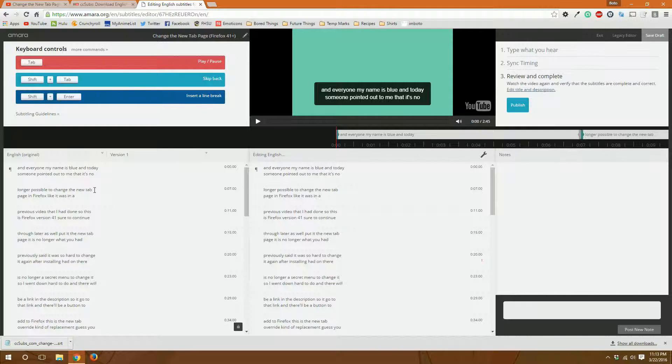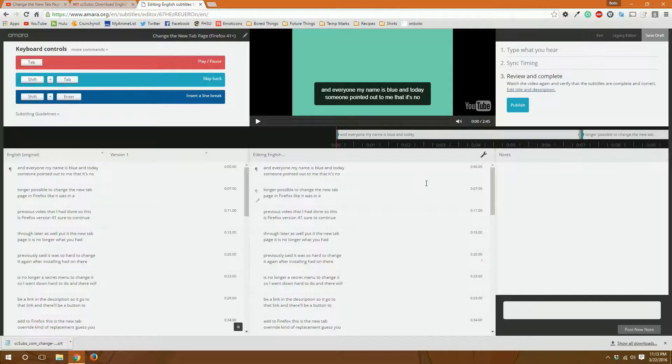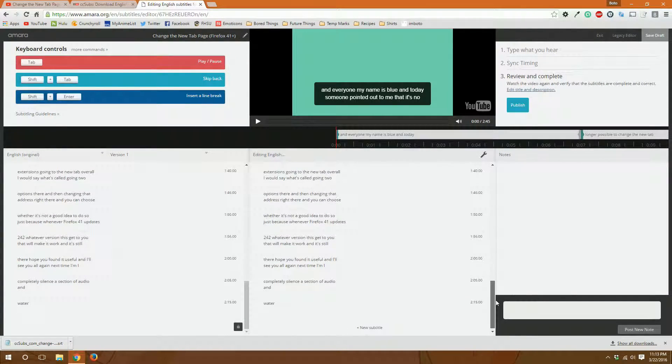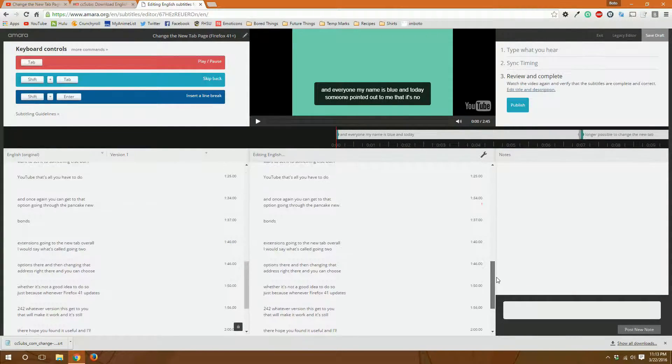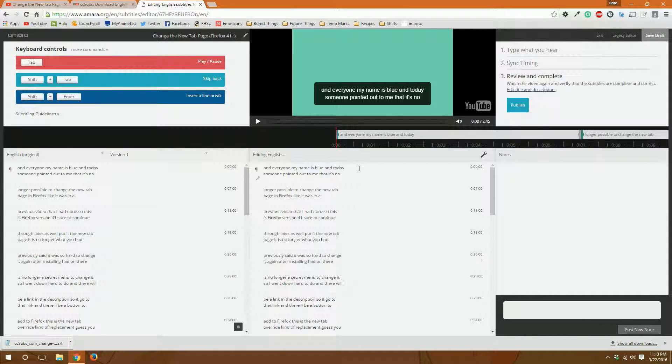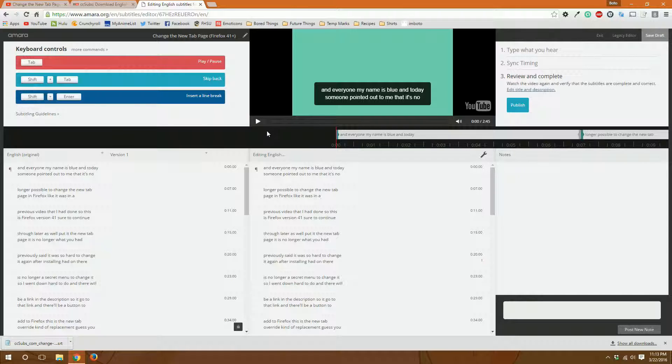So on the left you have the original subtitle file. On the right you have the one that you're going to change or that you're going to edit into. And from there on out it is basically just using good old Amara. And once you're done you publish and then consider it a completed English translation.